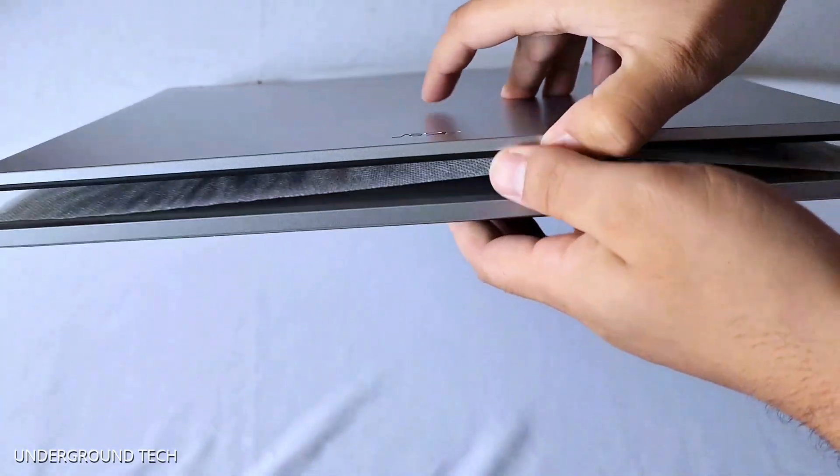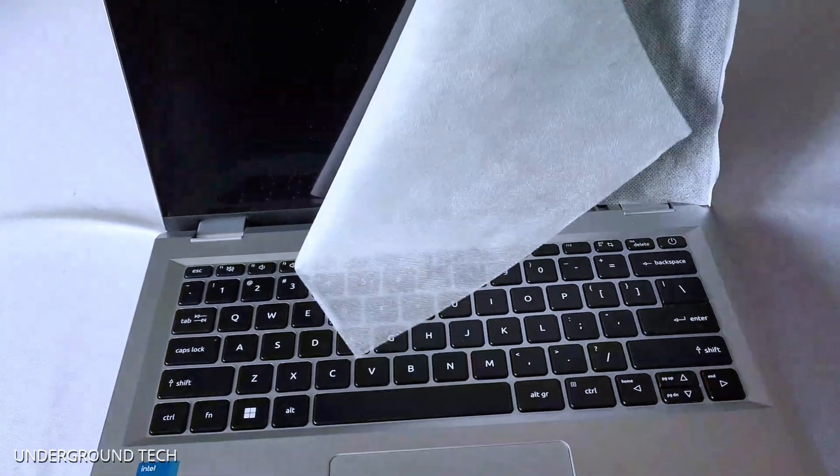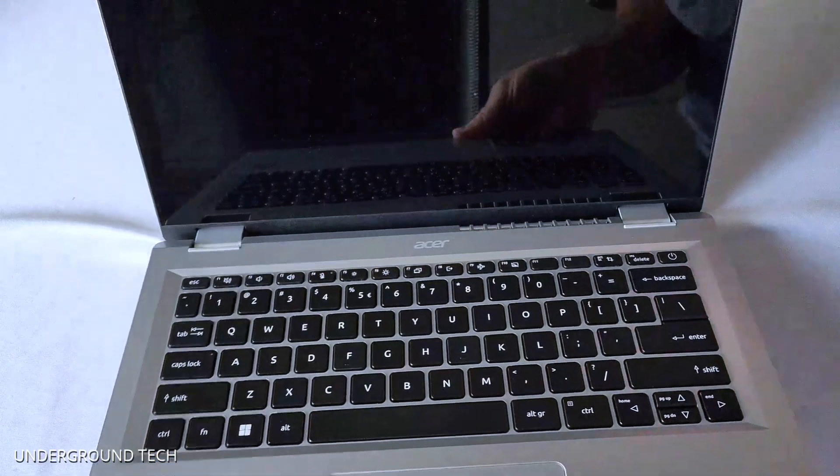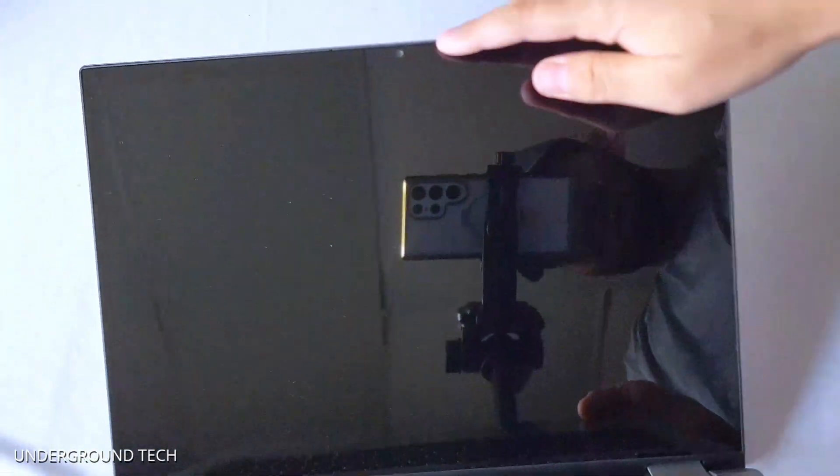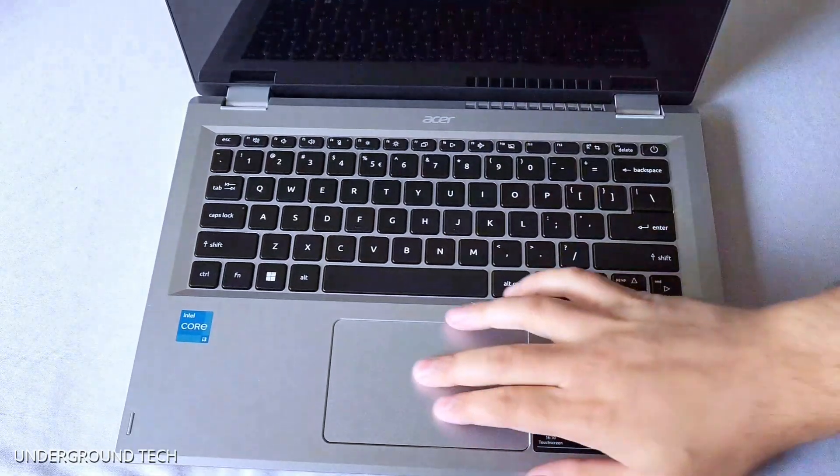Just opening it up, it looks like your standard typical laptop here. Nothing too special about it. You got the webcam on top there, keyboards here, touchpad.